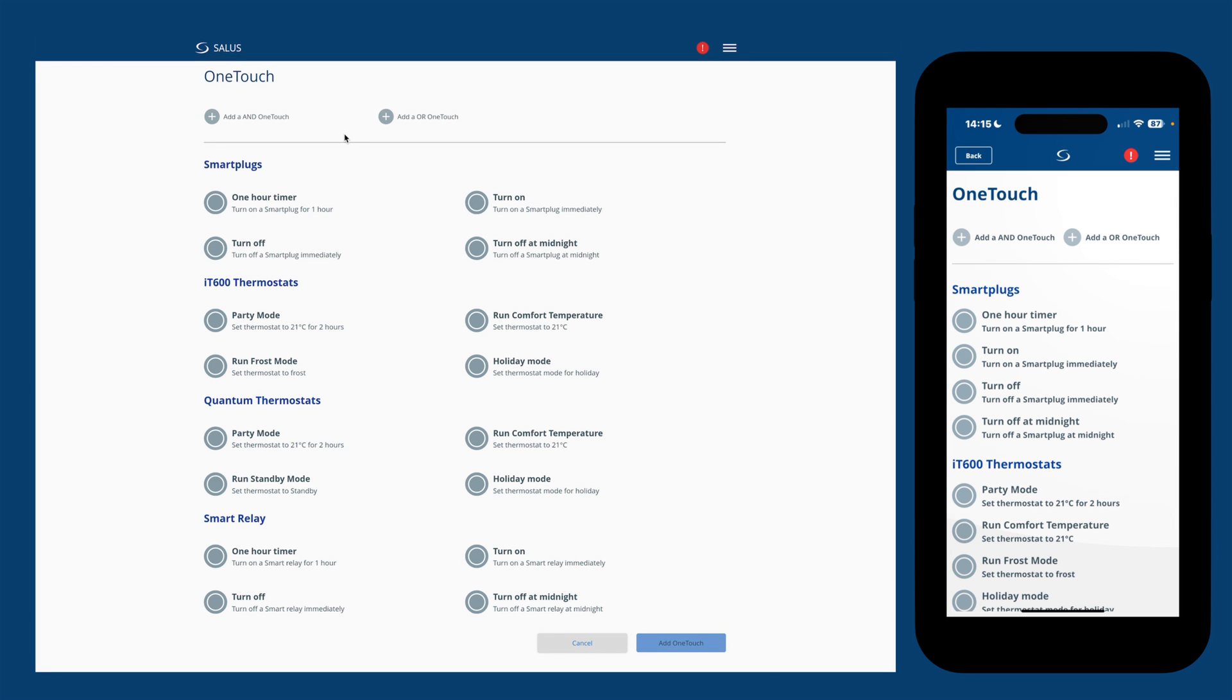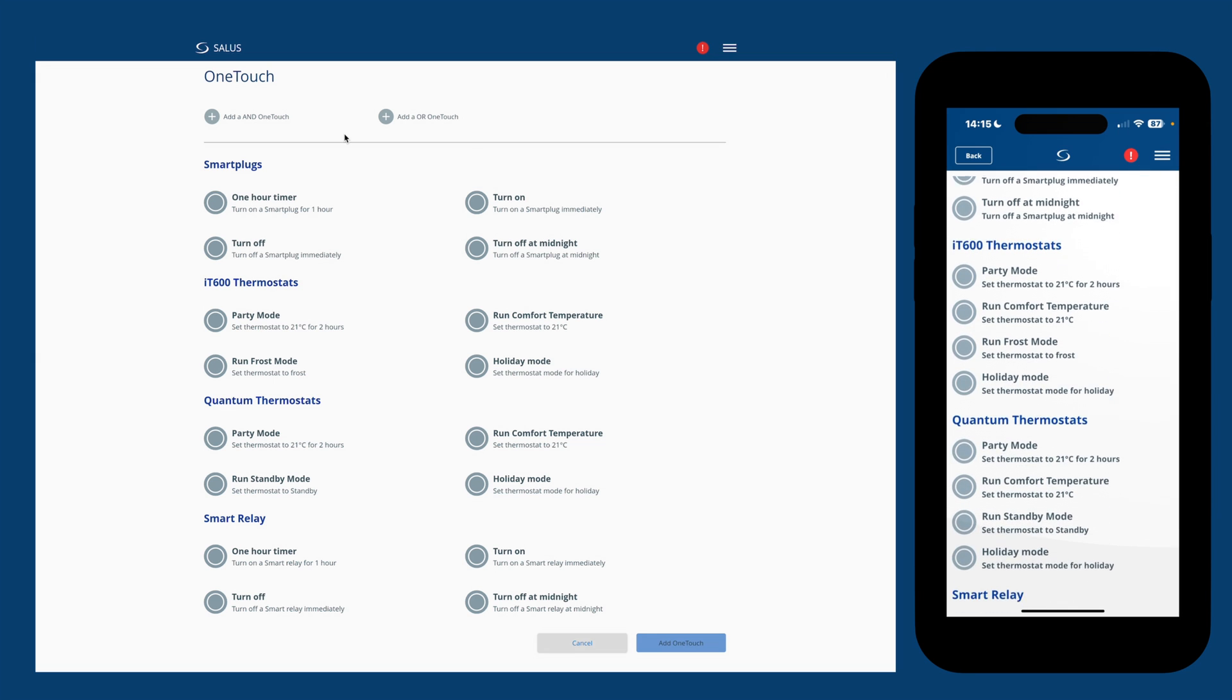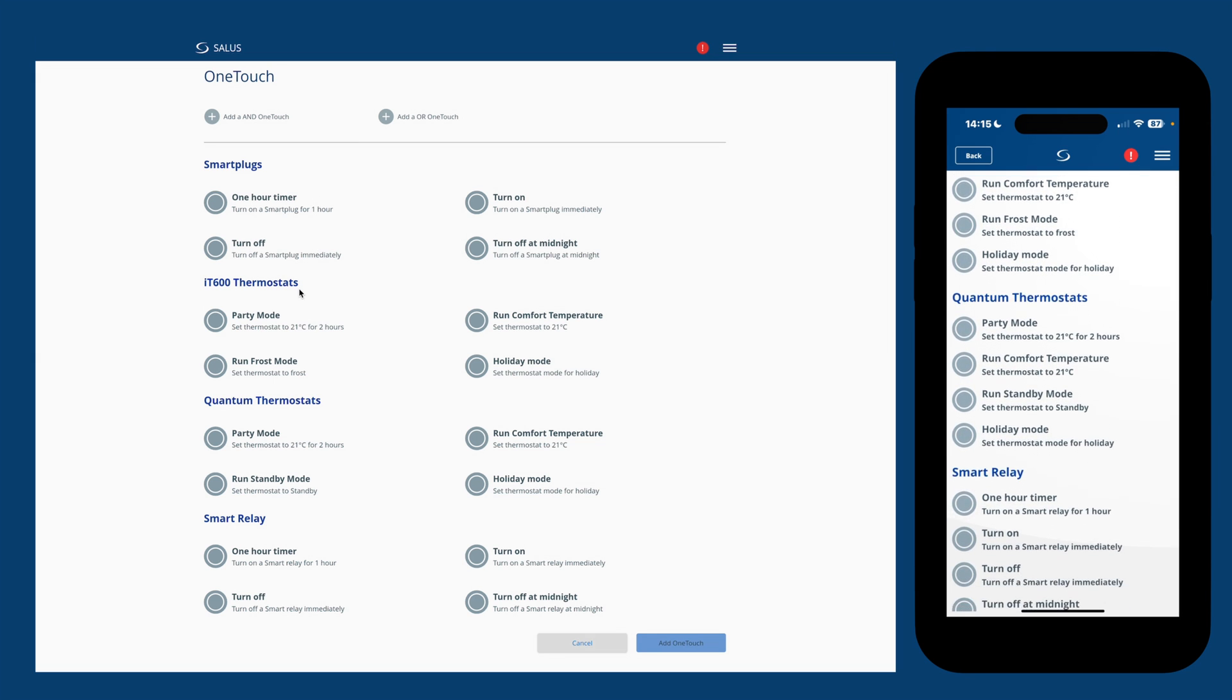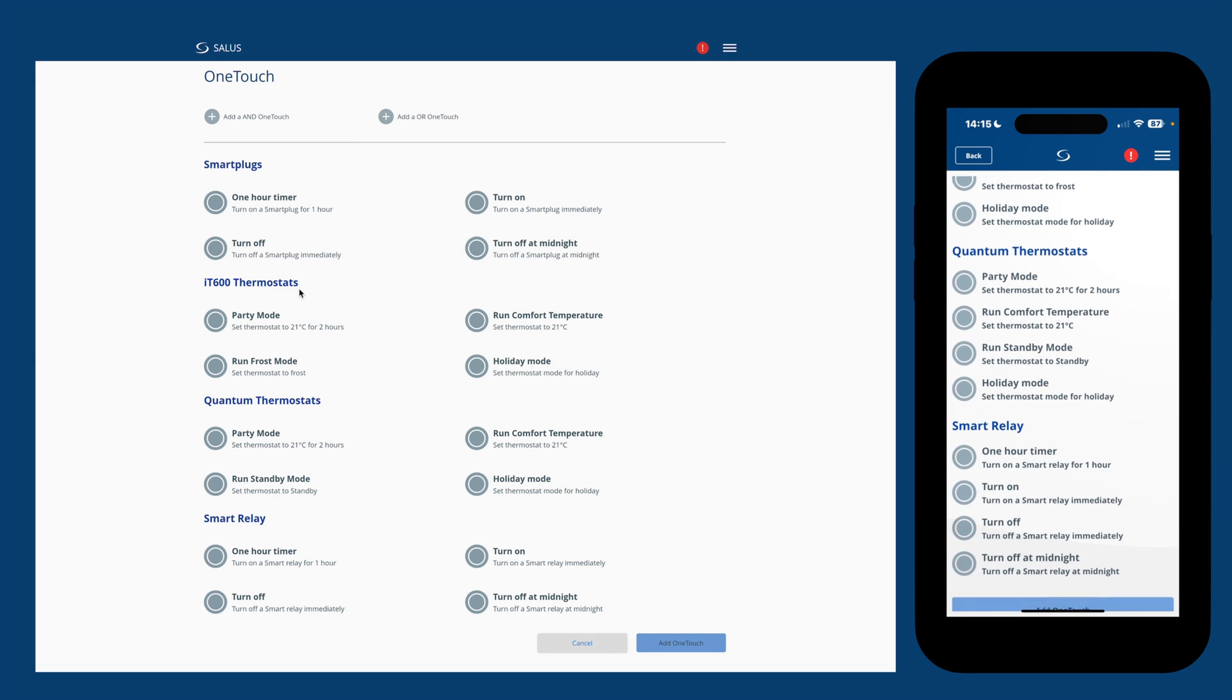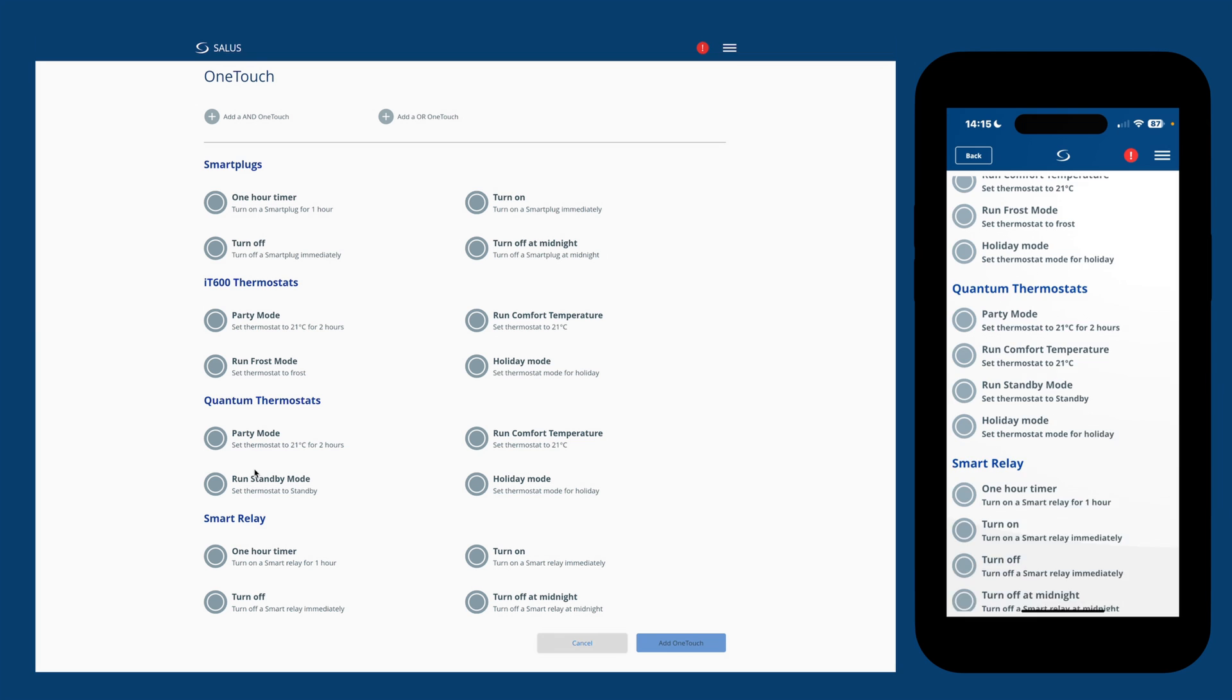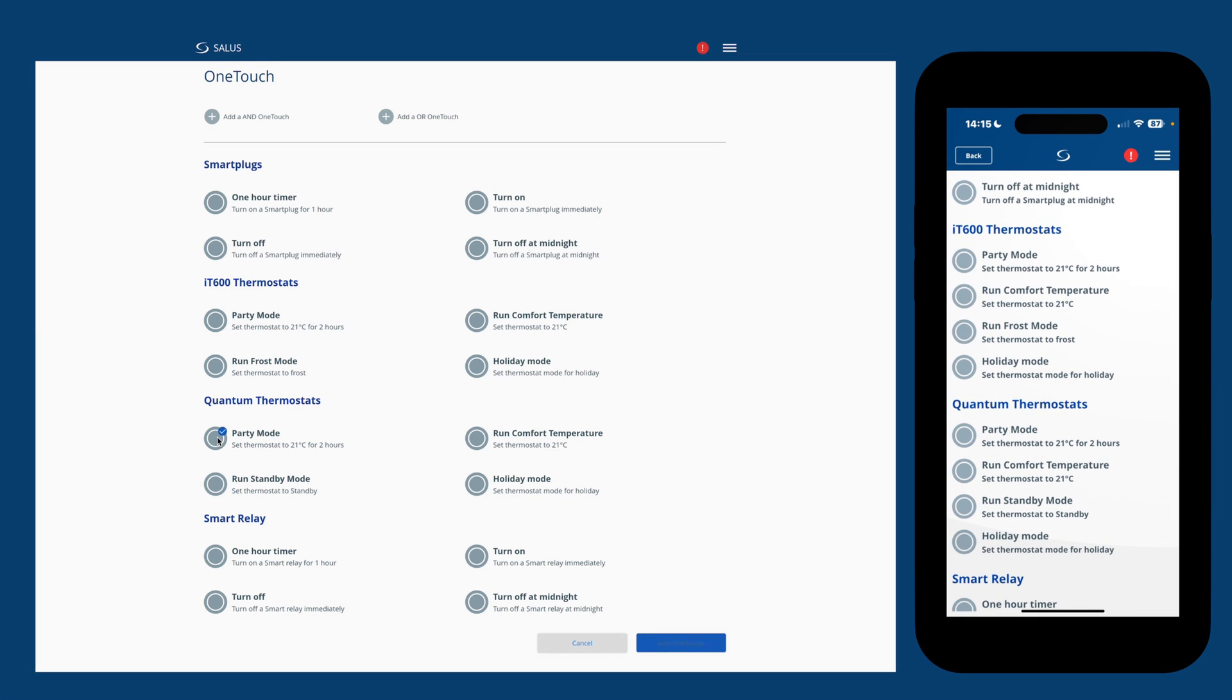As you can see, we've got a number of presets here. We've got some for smart plugs, some for IT600 stats like the TS600, quantum stats and then smart relays. I'll scroll down to the quantum stat and select Party Mode.